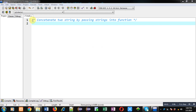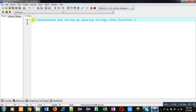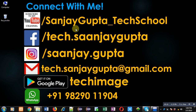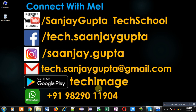Hello friends, I am Sanjay Gupta. In this video I am going to demonstrate how you can concatenate two strings by passing strings into a function. Before starting, you can follow or subscribe to my YouTube channel at youtube.com/sanjay_gupta_tech_school. You can also download my programming app Tech MS, which is available on Google Play.